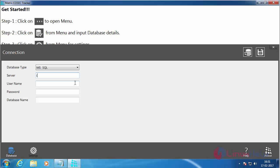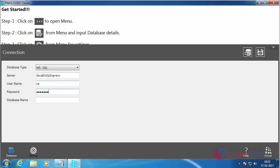Inside the bracket give it as local slash SQL Express, and the username SA, and the password, and give the database name which was created during the installation process. For checking the connection, click here for testing the connection.